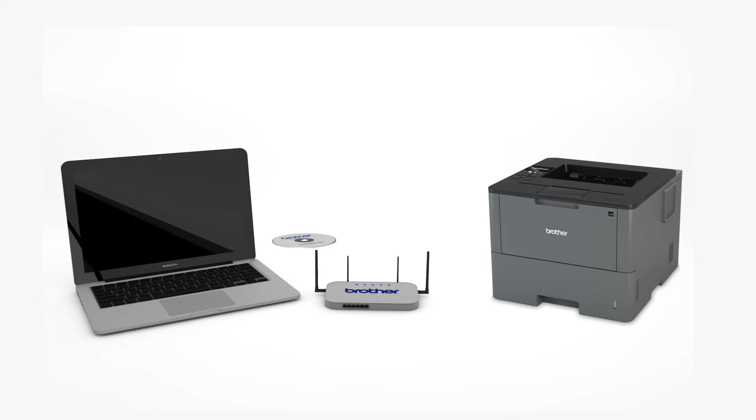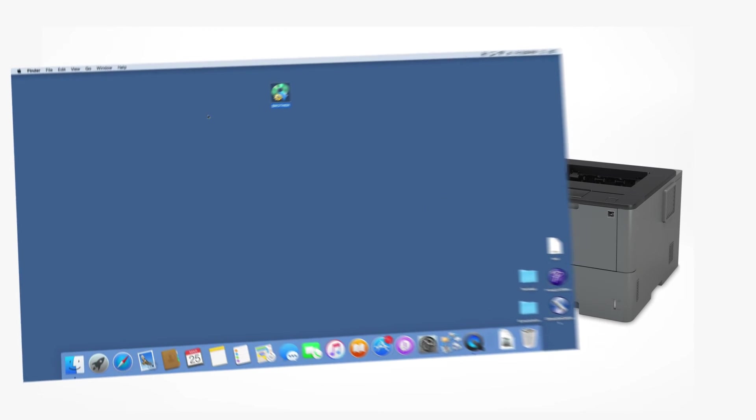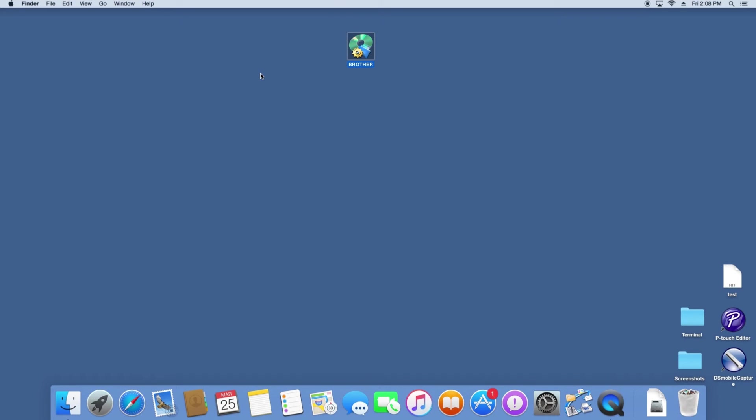Insert the installation disk or download the full driver and software package from www.brother-usa.com. Navigate to your installer file and double-click to begin installation.